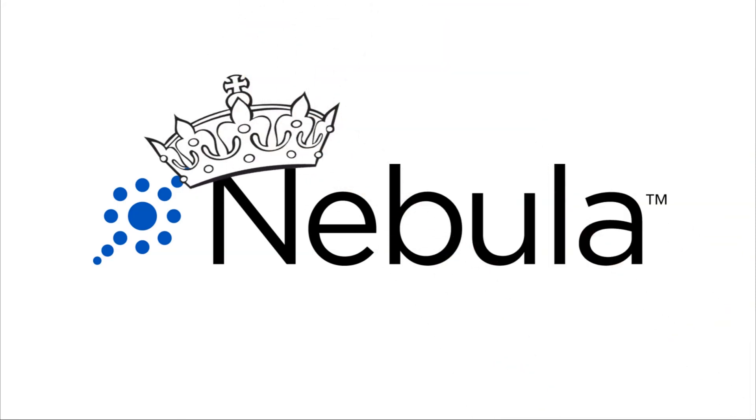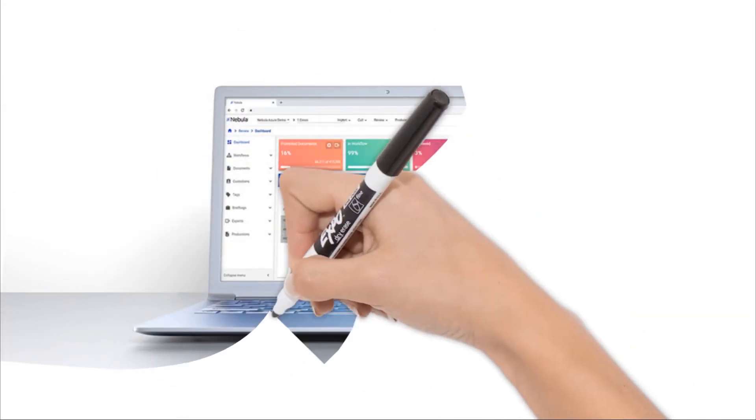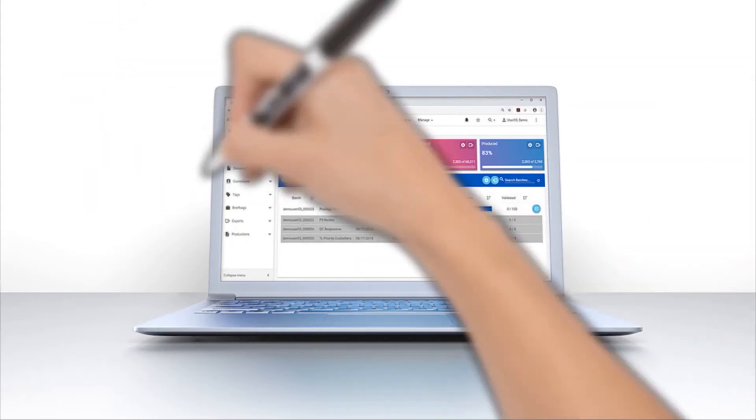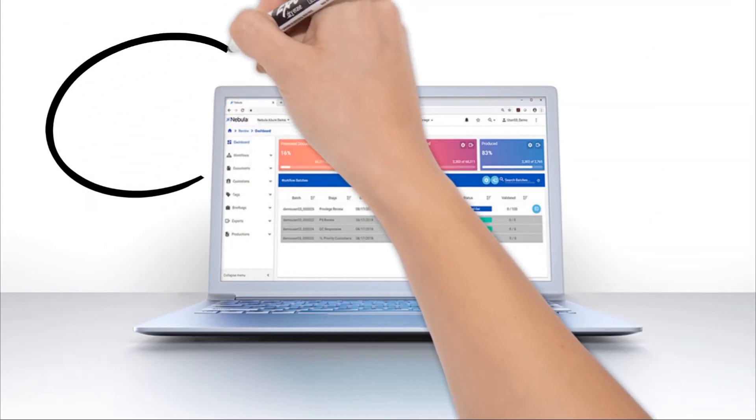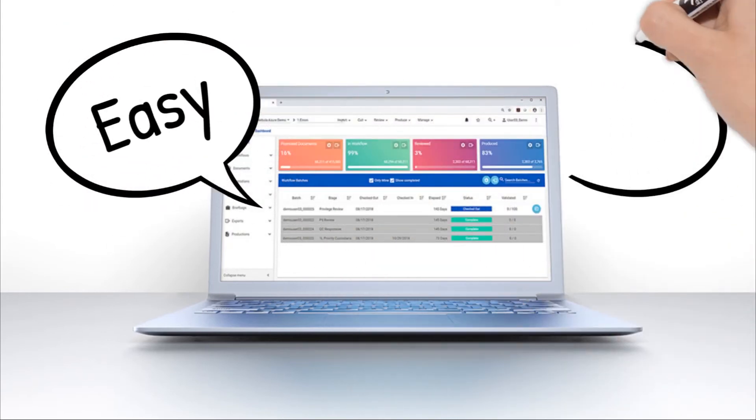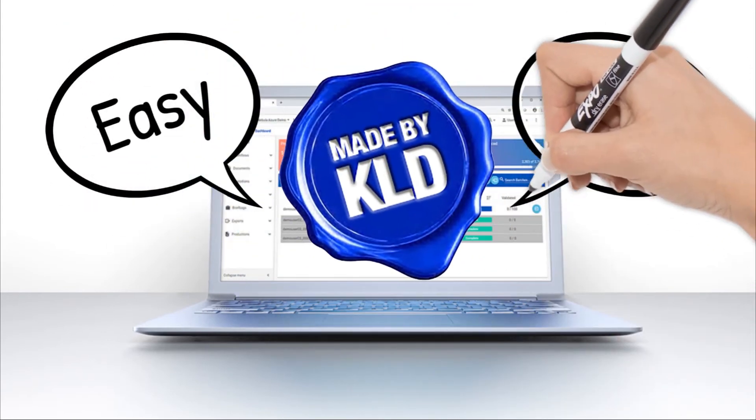Nebula delivers an information governance, early case assessment, processing, review, and production experience via an intuitive and powerful platform.